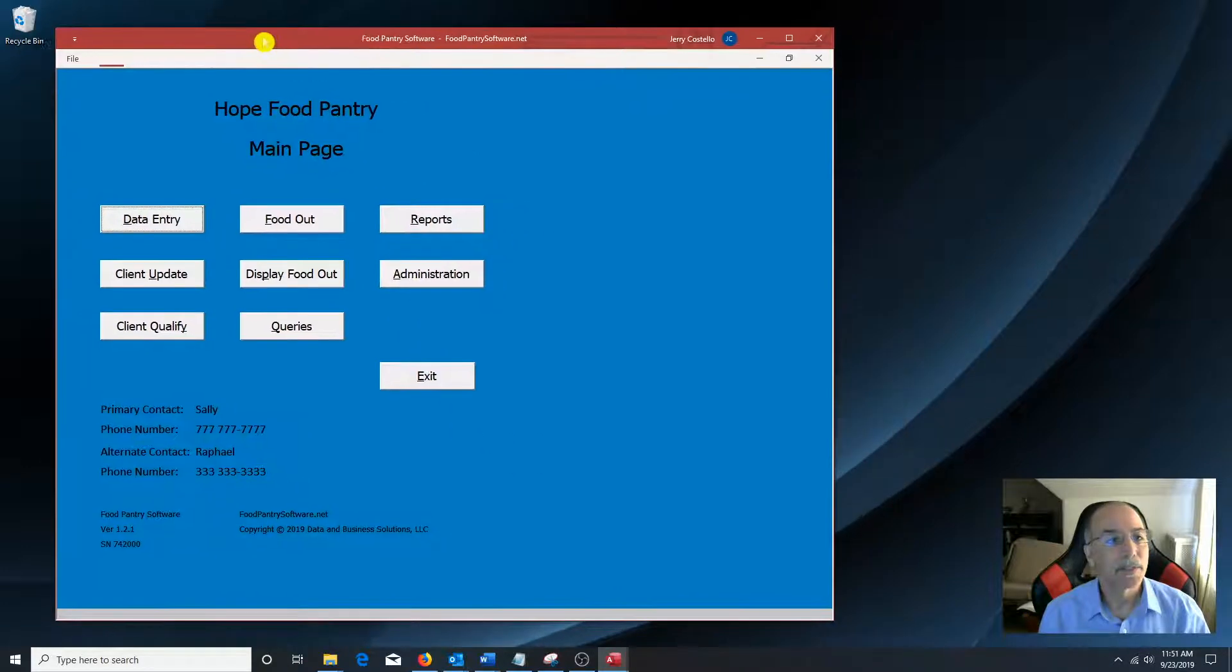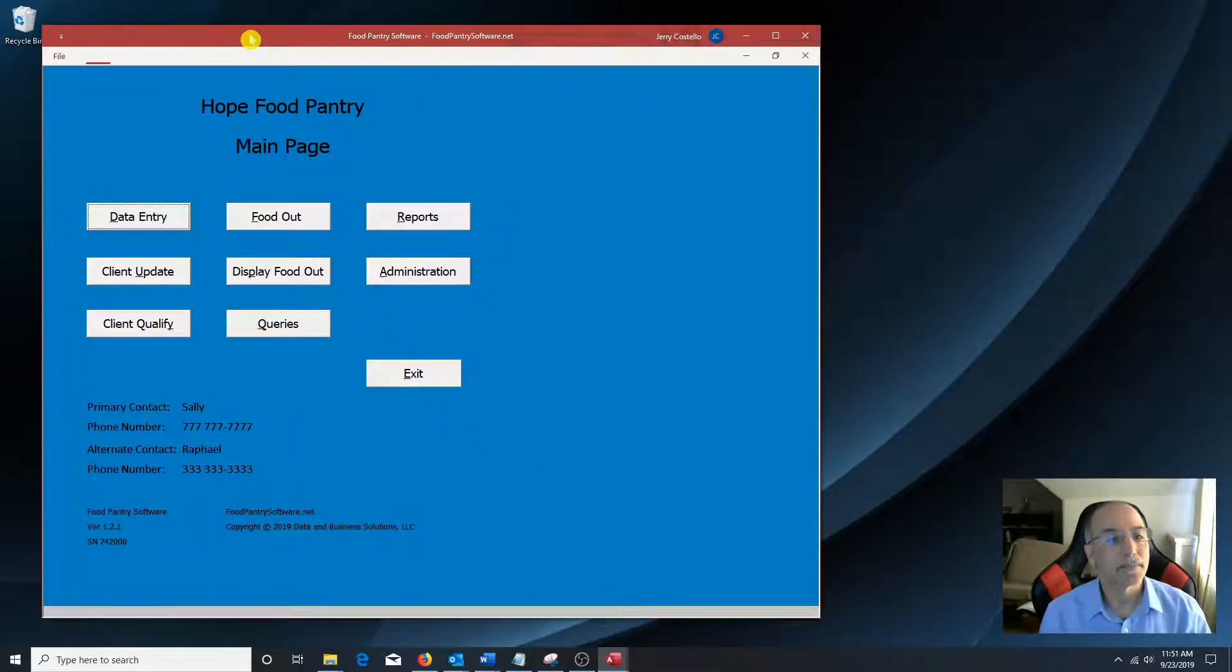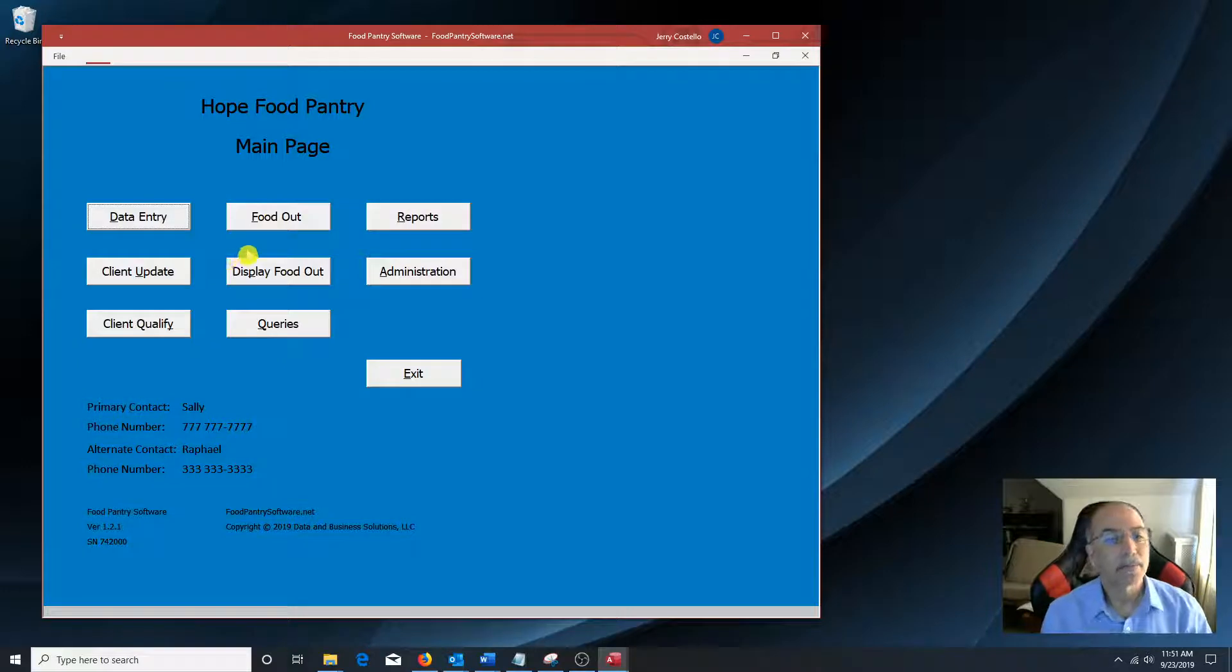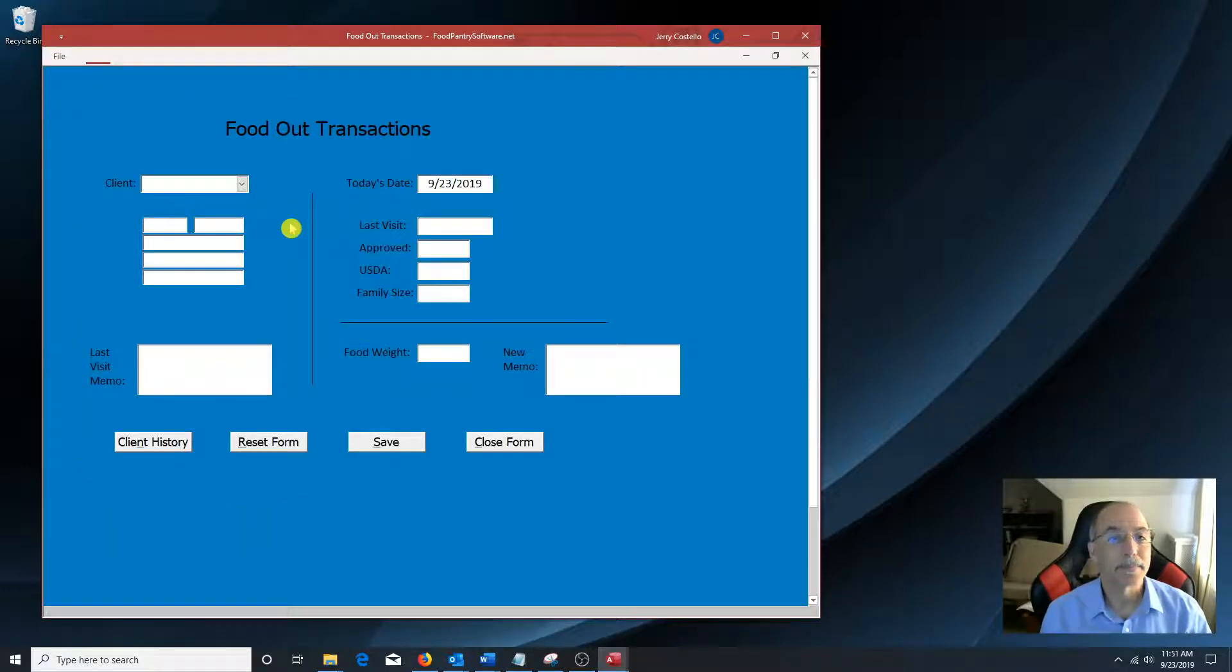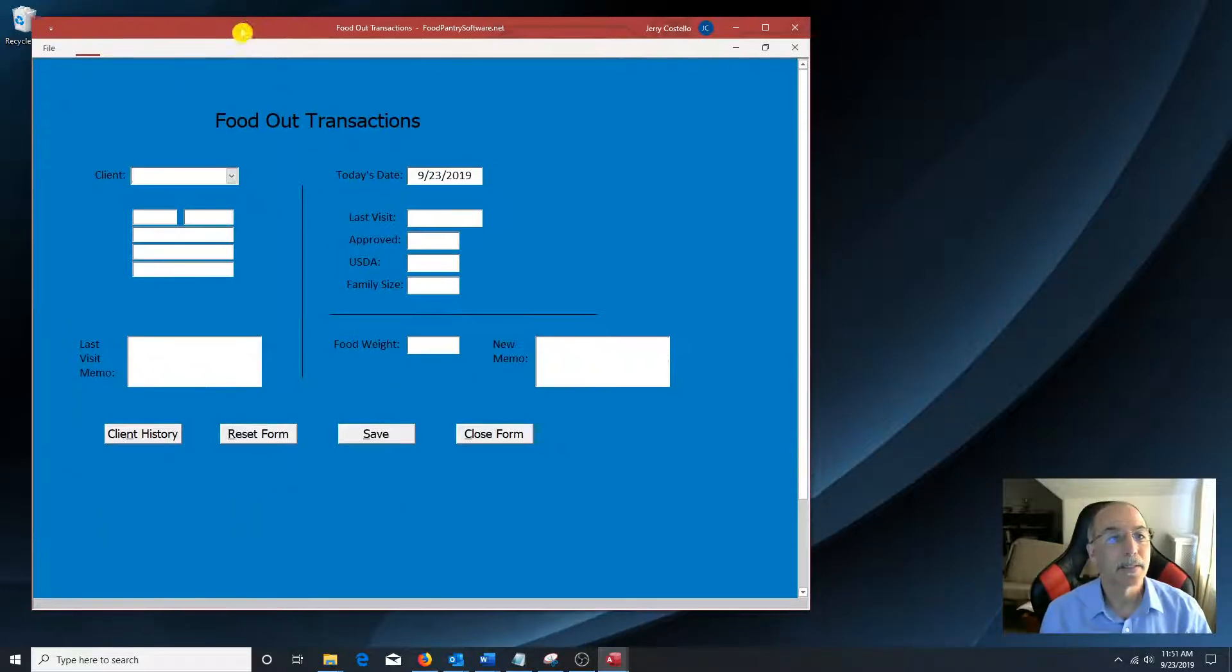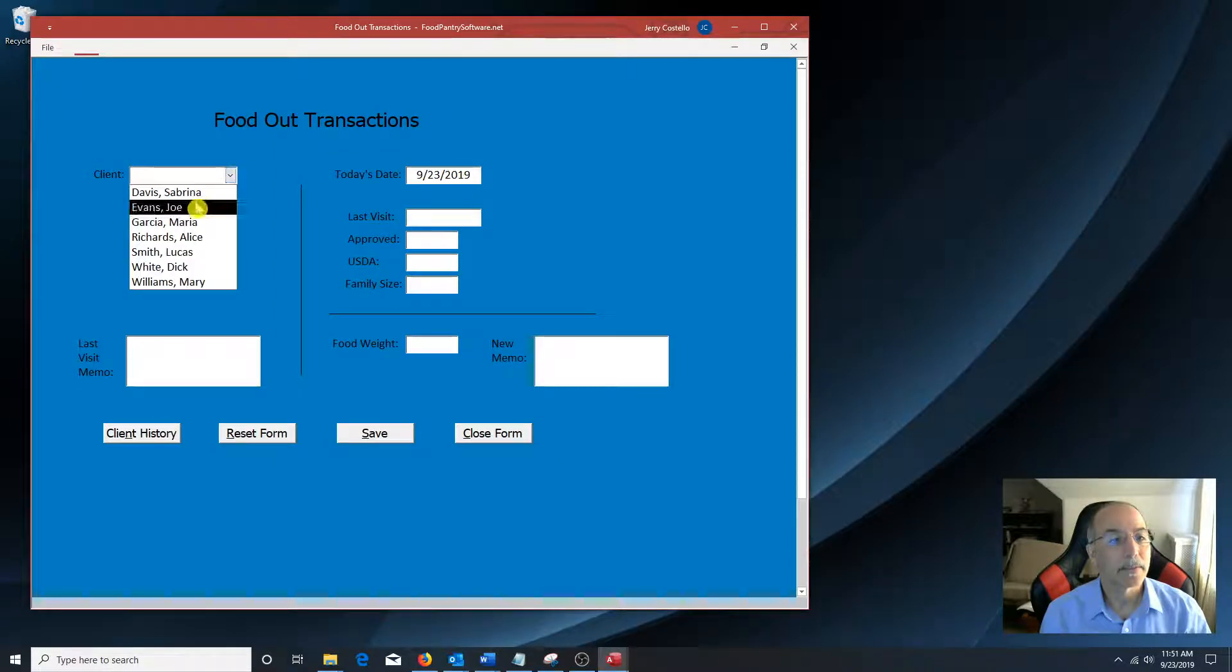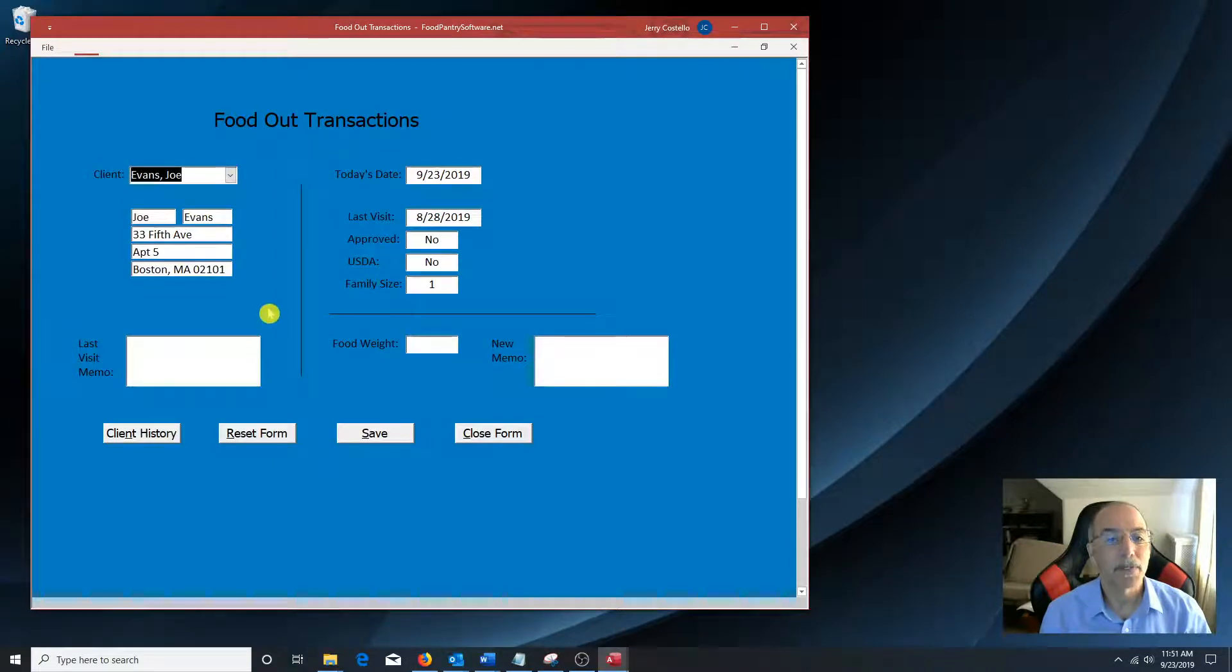So once a client is in the system, to give the food out, just click on this button. Click on the client, shows information about the client.